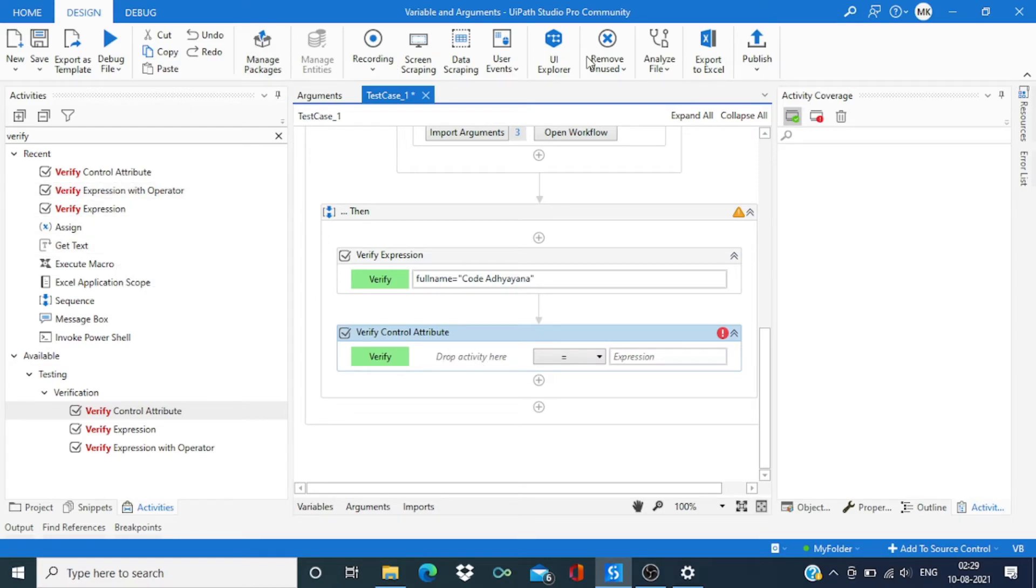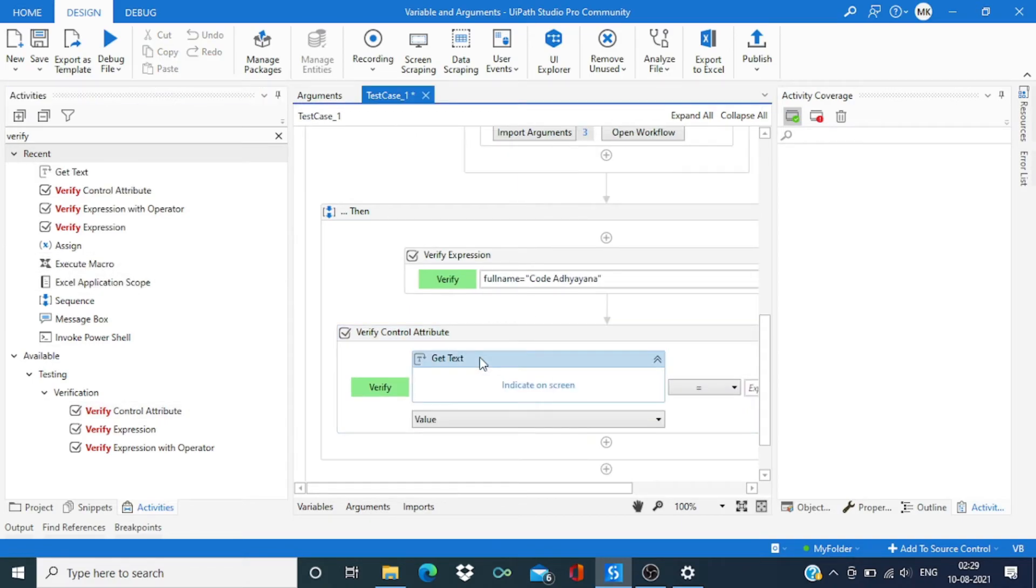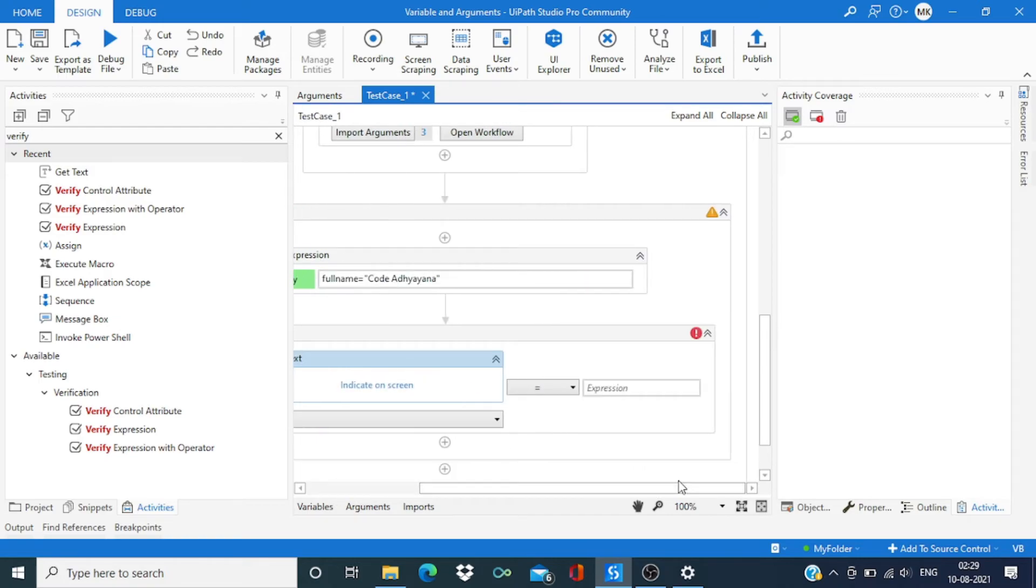Assuming it will open one website and we wanted to capture or validate the header of that website, using get text activity we can capture those values and then we can compare it with our expected value.